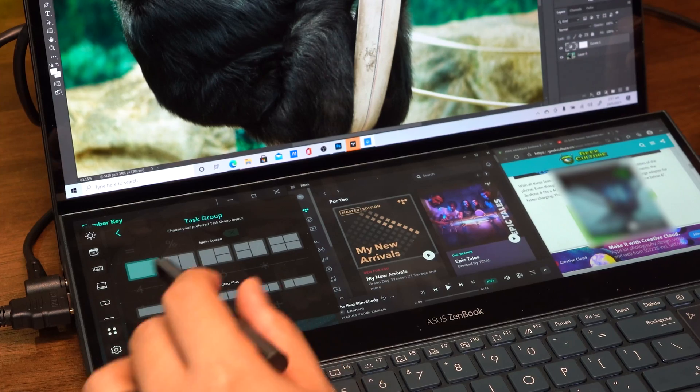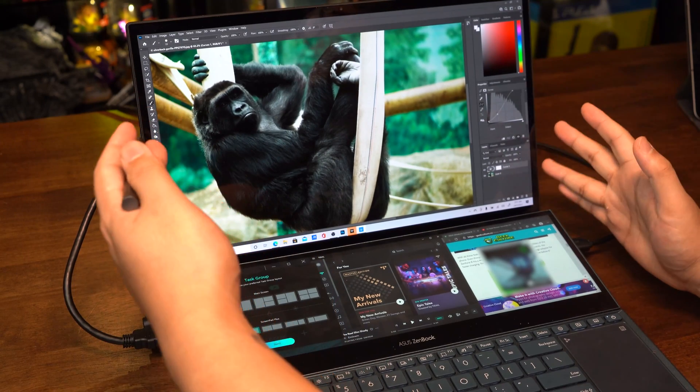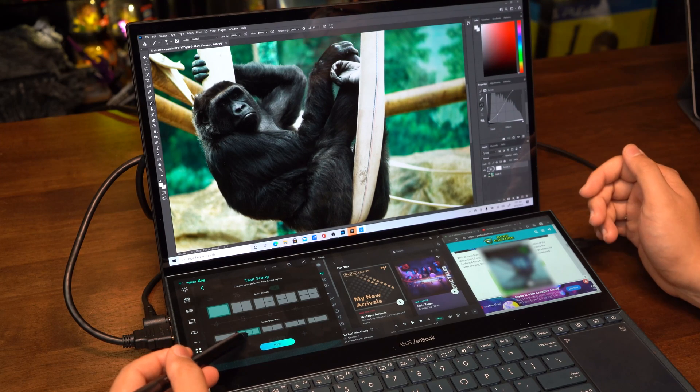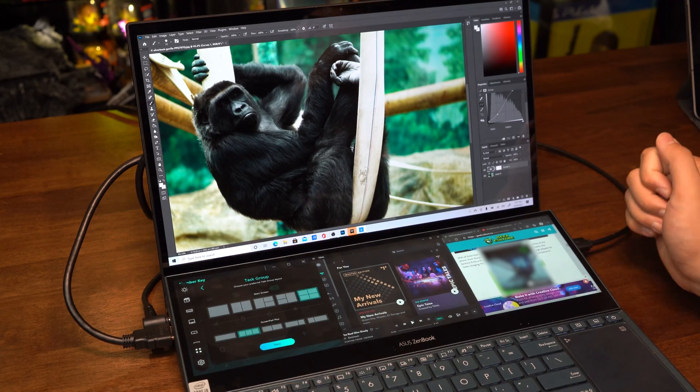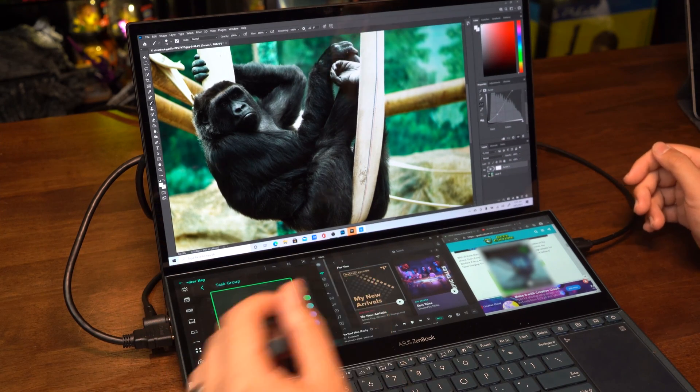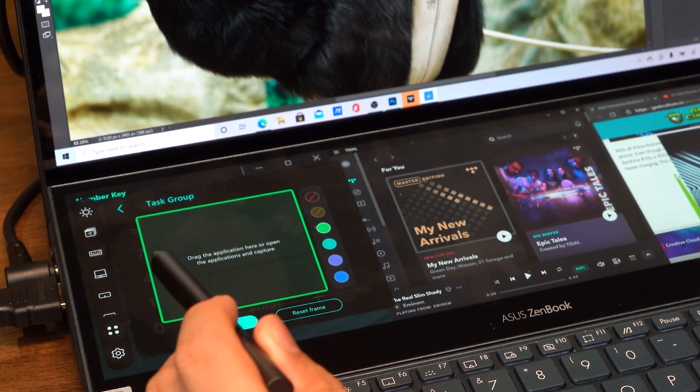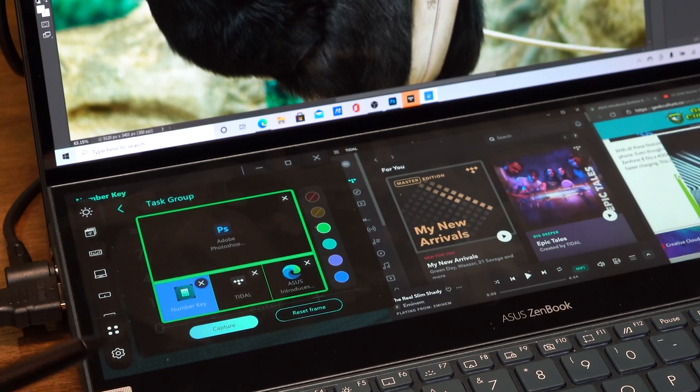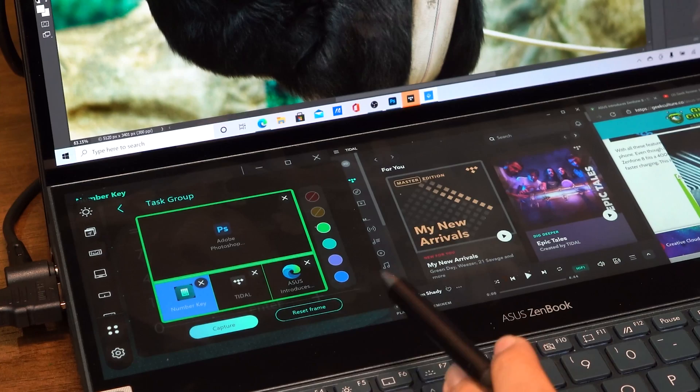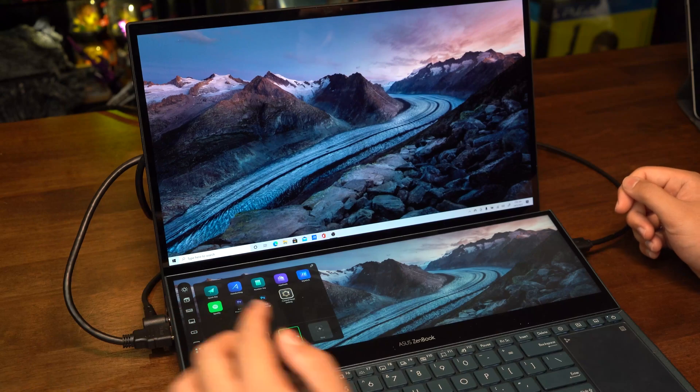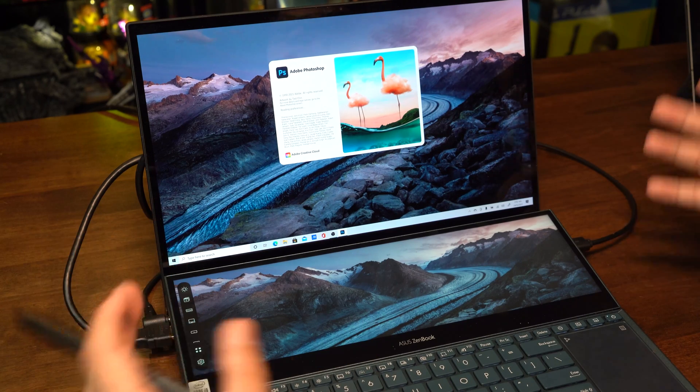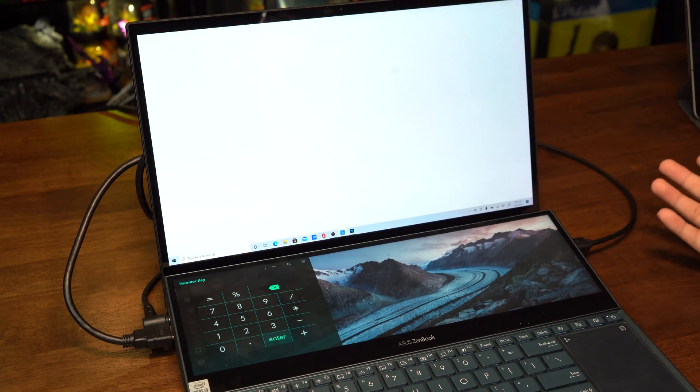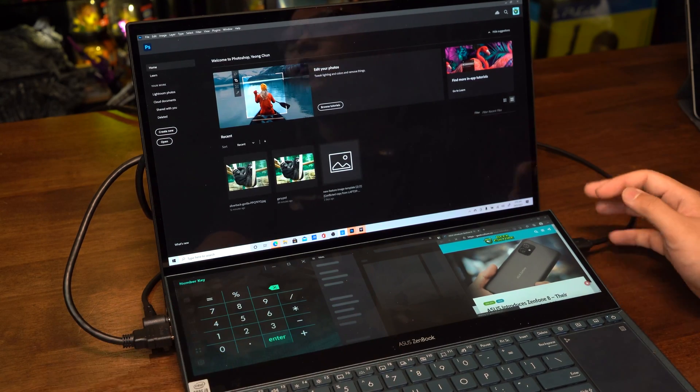All we need to do is go into these four dots and you can see we've got four groups here, called task groups. Create a new task group and select a preferred layout. You can have up to four screens on the main screen and three on the ScreenPad Plus. You can either drag applications into this box or click capture to save your current layout. Let's test that. Select the third task group I just captured, and look at that, all pops up and you're ready to go.